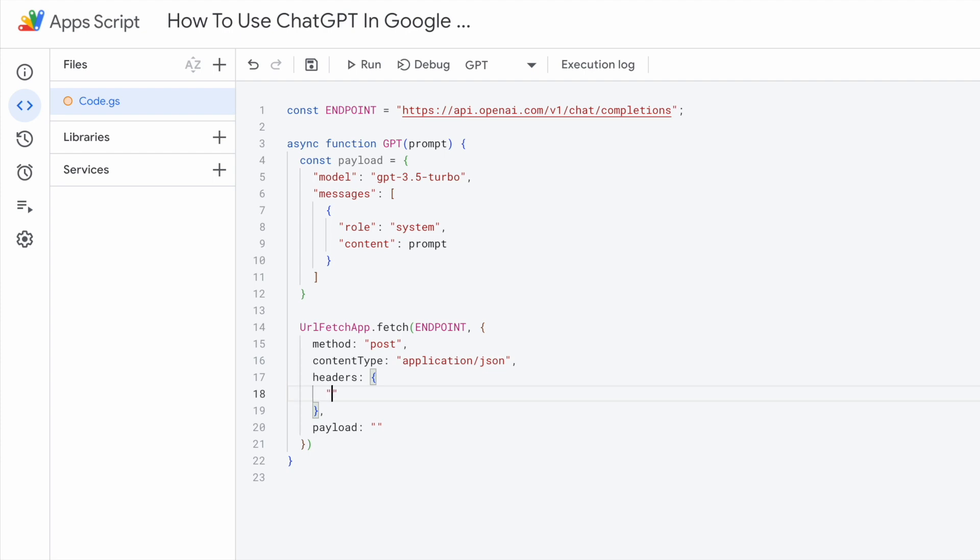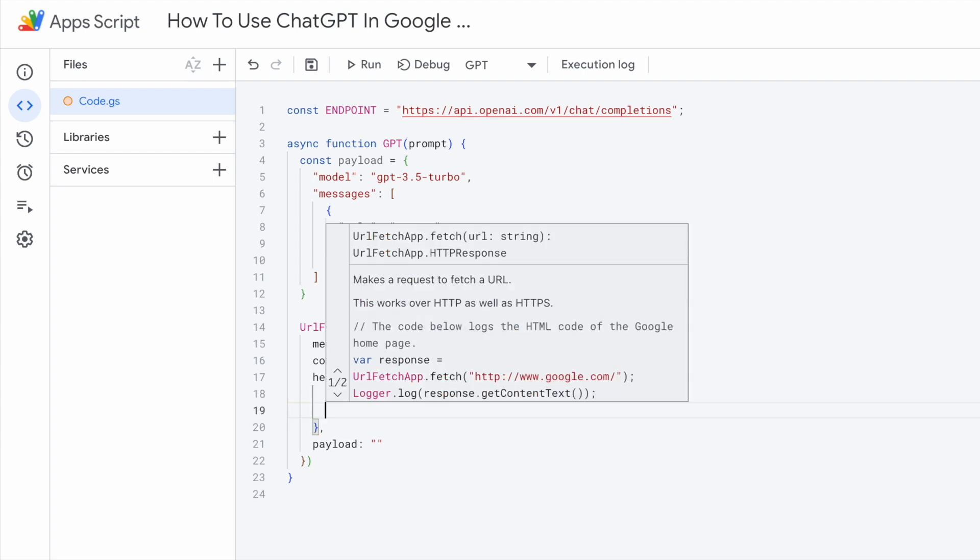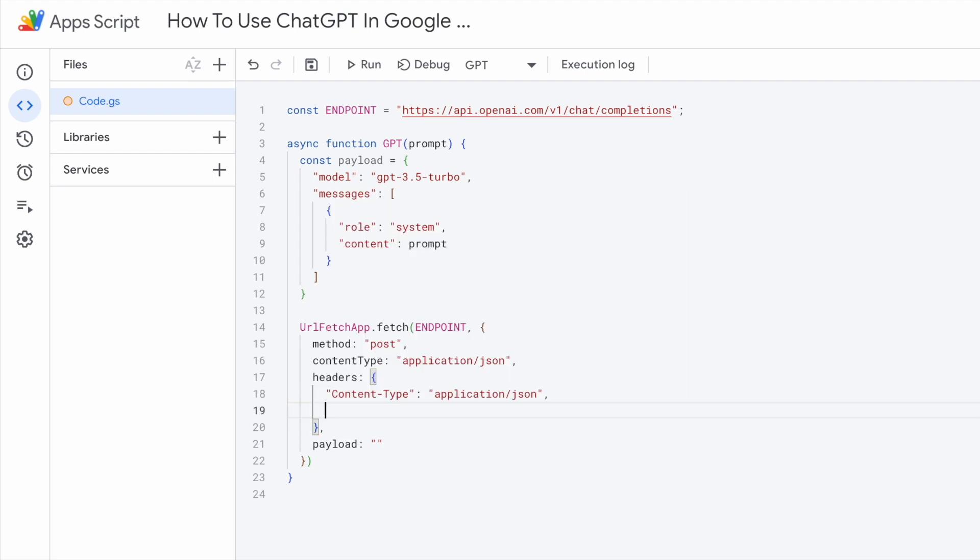As for the headers, you need to include content type, application JSON. And within the header, we need the authorization as well. Authorization. And we need to include the bearer tokens. As for this string, I'll use the double back tick and type bearer dollar sign bracket. And I'll need to include the token within here. So what exactly is the token? So right now, we don't have the token over here. So we will need to get it from OpenAI platform.